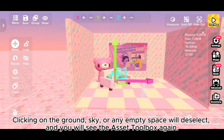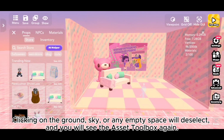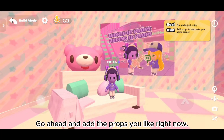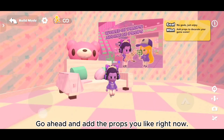Clicking on the ground, sky, or any empty space will deselect, and you will see the Asset Toolbox again. Go ahead and add the props you like right now.